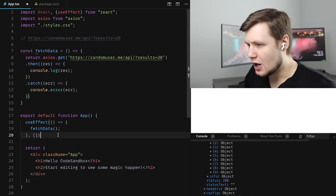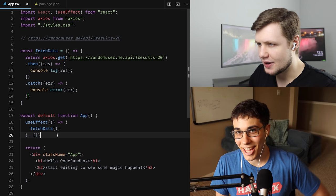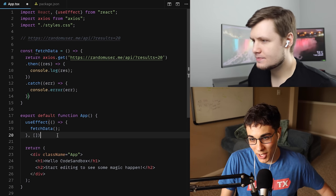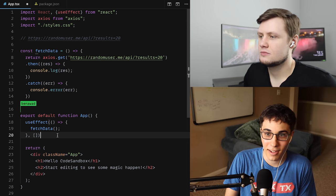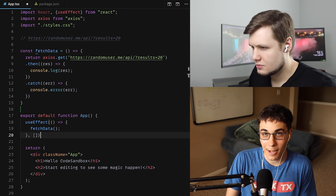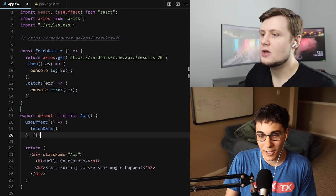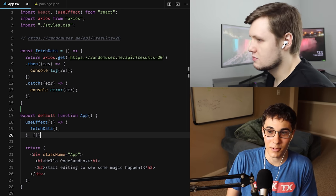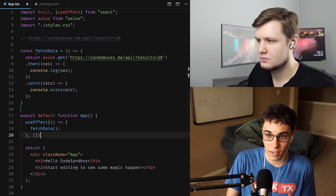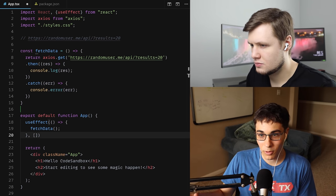It's data.results — the same object of people as last time. So I guess we'll display that. I think you've fetched it — we have the data. The console.log is good enough for that. What I'd like to do next is create a table that displays these users.